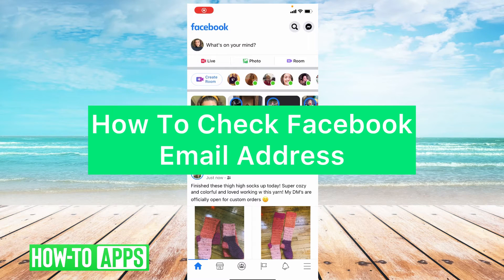Hey guys, it's Lindsay and welcome back to another video. Today I'm going to be showing you how to check your Facebook email address.